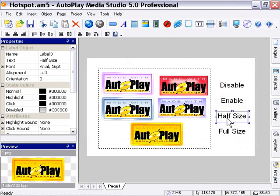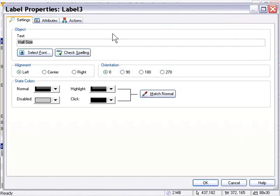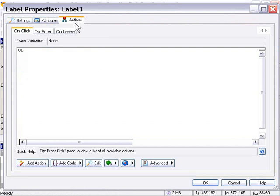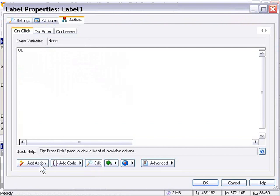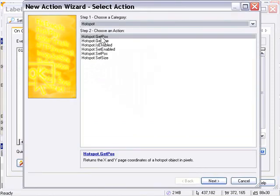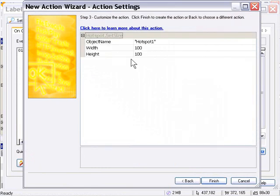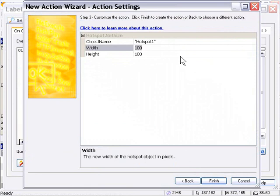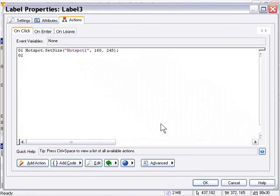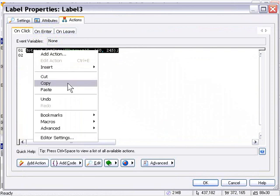Let's double-click the Half Size button. We know the size of our Hotspot object is 320 by 245, so we're going to split that in half. I'll go into the Actions panel in the On Click event, click on Add Action, and use the Hotspot Set Size action. I'll set that to half of that size — 160 by 245 — and press Finish. Then I'll click and drag over this action, right-click, and Copy to put it in my clipboard.